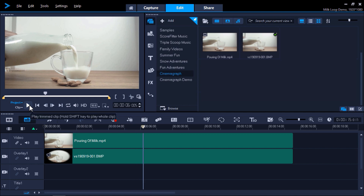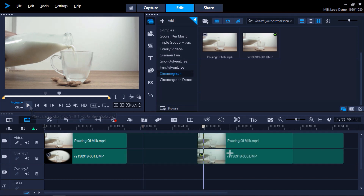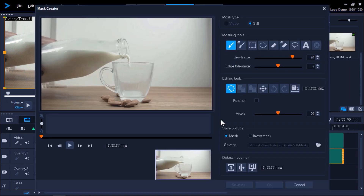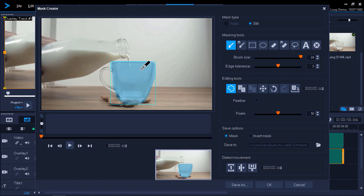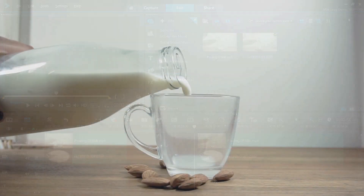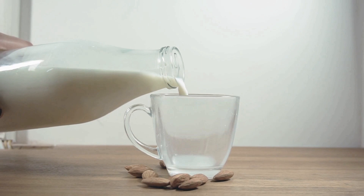You can experiment with the masking tools to create different effects within the same video. For example, I could take this same video and image snapshot and this time make the mug stationary so that it looks like the milk is endlessly pouring and never filling up the mug. I'll go to the Mask Creator and again use the Brush tool to brush over the mug. But this time I won't select Invert Mask and I'll keep it as Mask. Then click OK. And now if you preview this video, you'll see the milk jug keeps pouring milk into the mug without ever filling it.